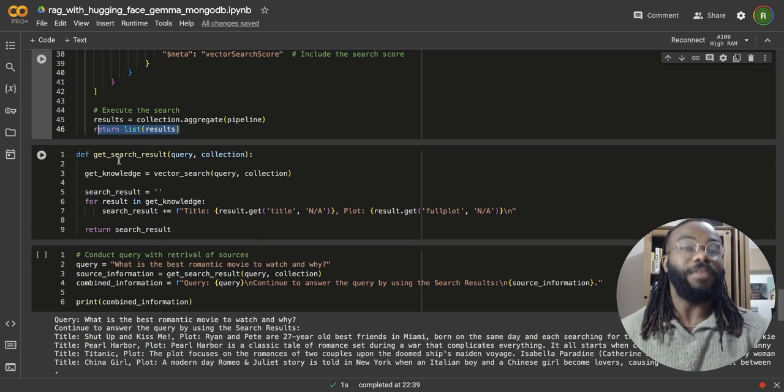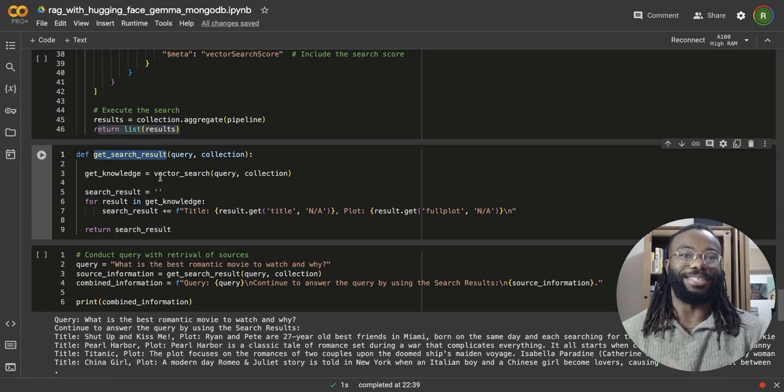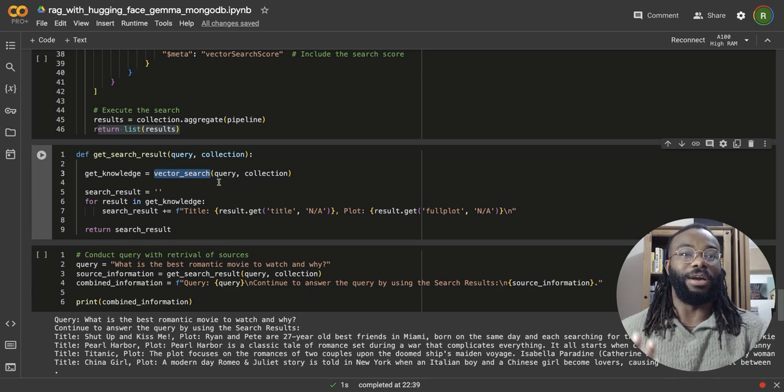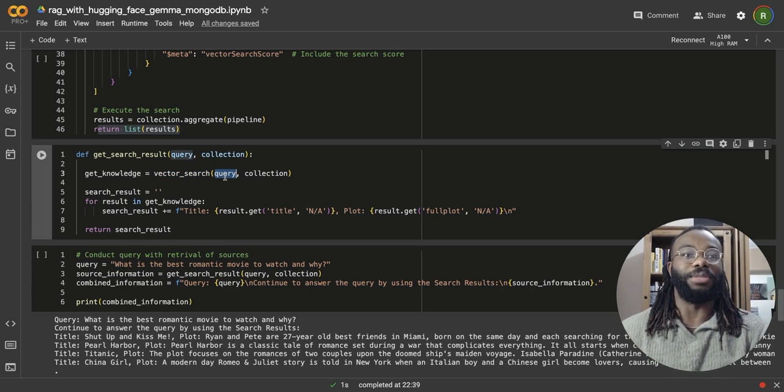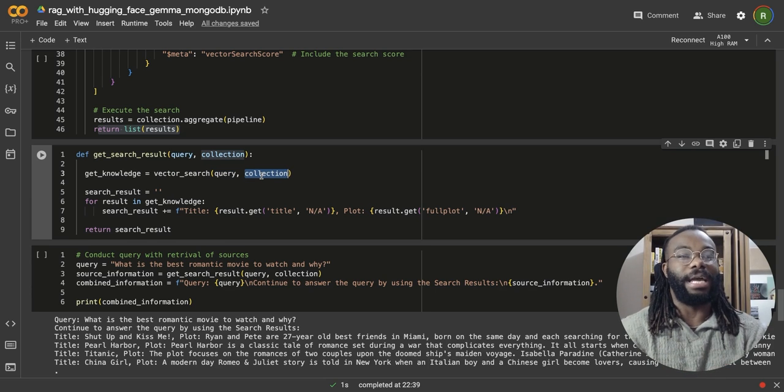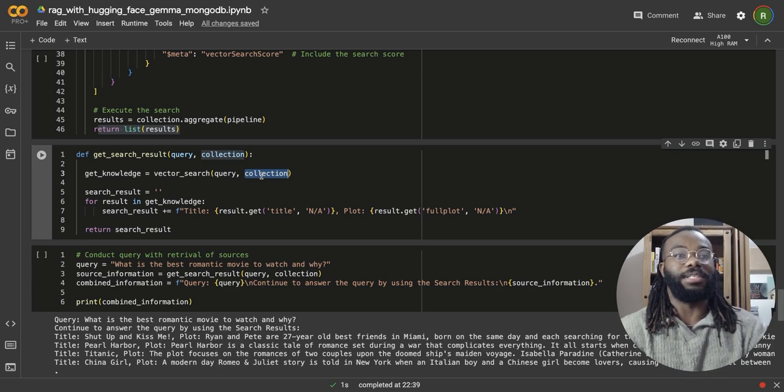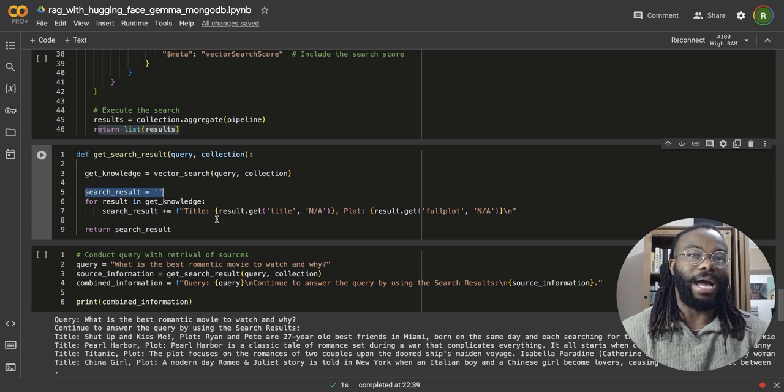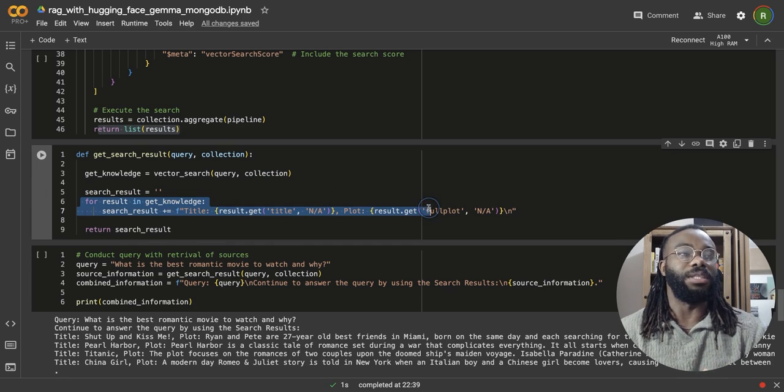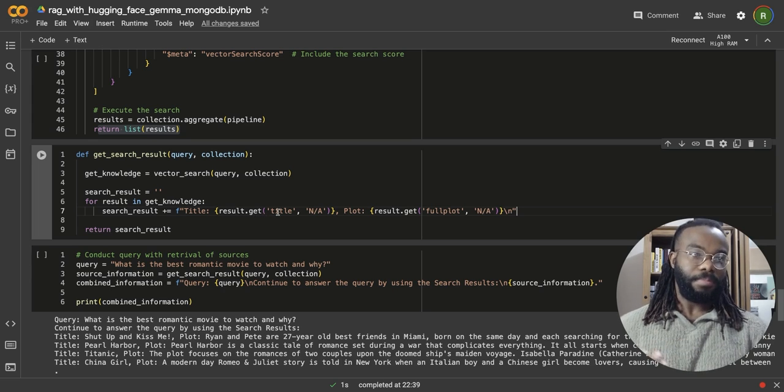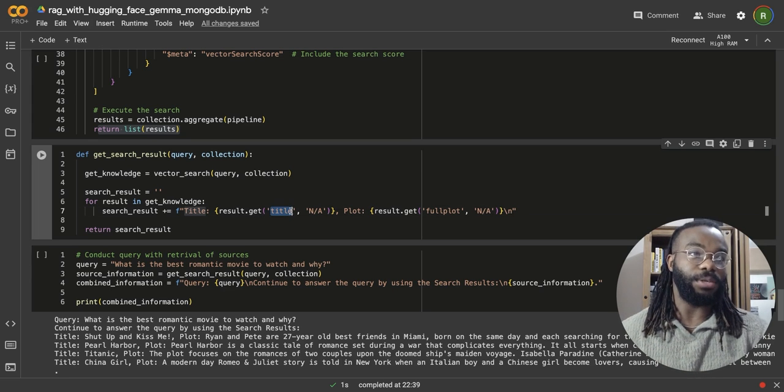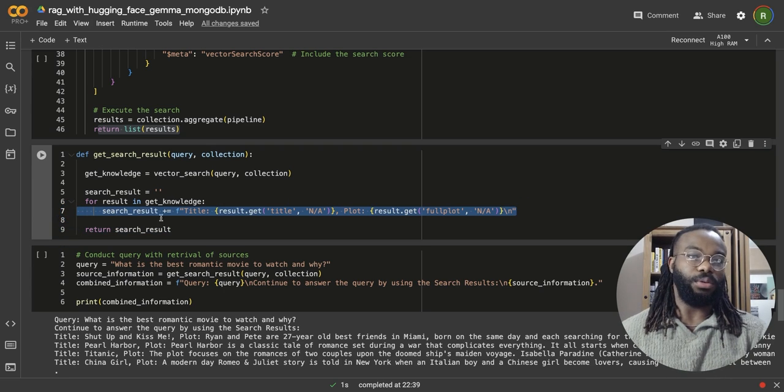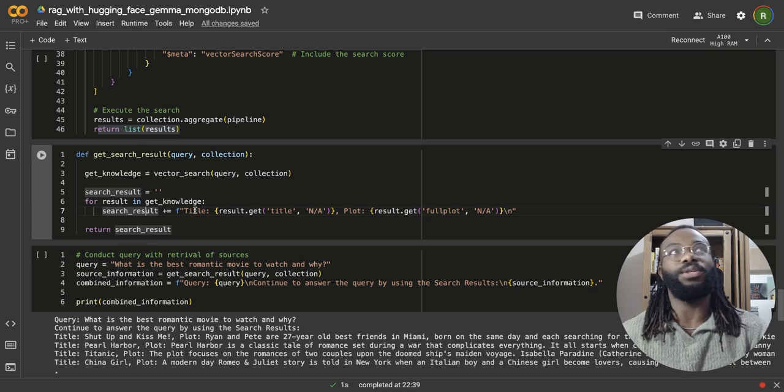Another function we're going to be defining is the get search results. So this is going to be using that vector search query, which is earlier. We're going to pass in the query from the user and pass in the connection we want to get the, we want to conduct the vector search on. So we're going to create an empty string called search result. And this line here just formats what is returned from the vector search. I only want to get the title and the full plot from the actual results.